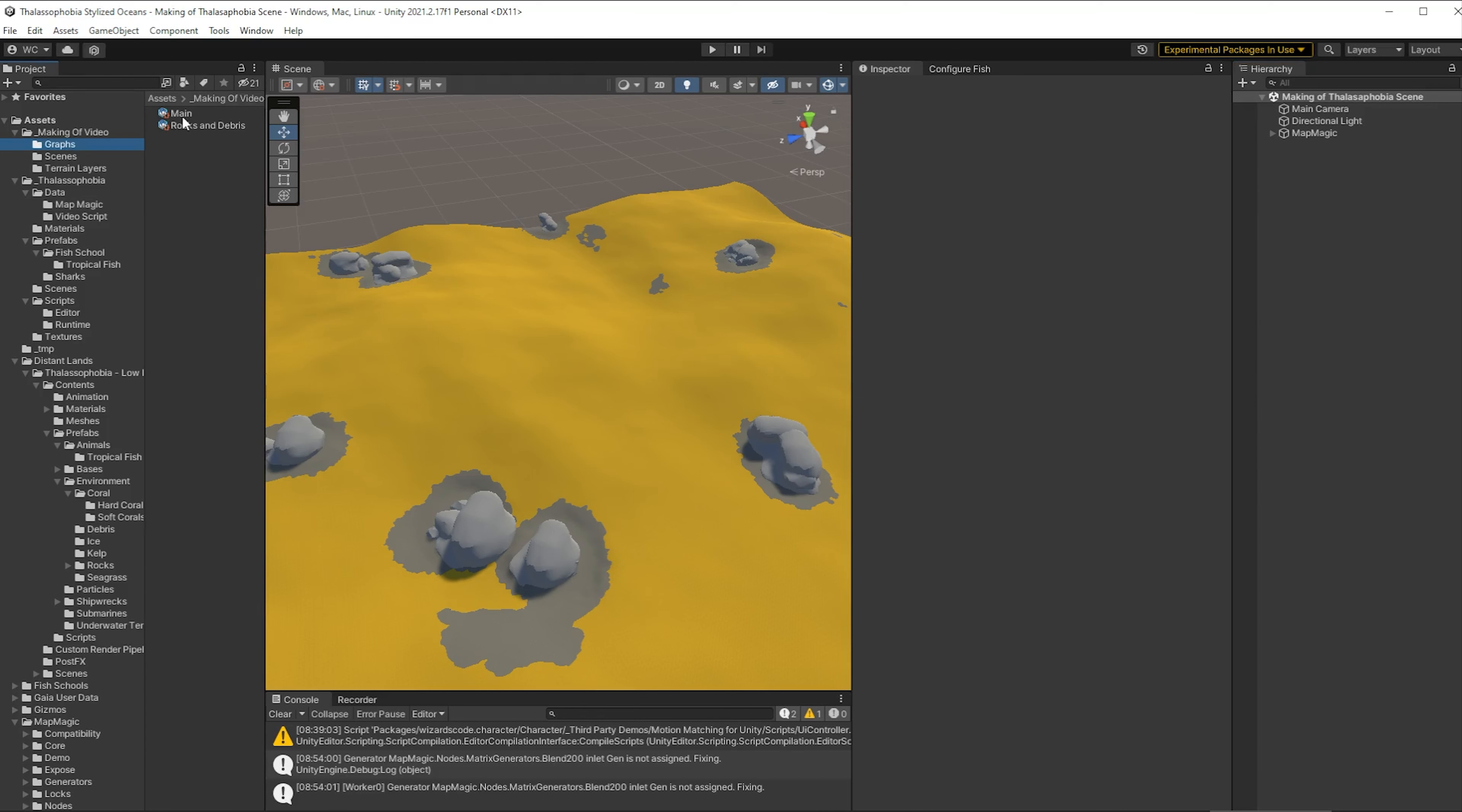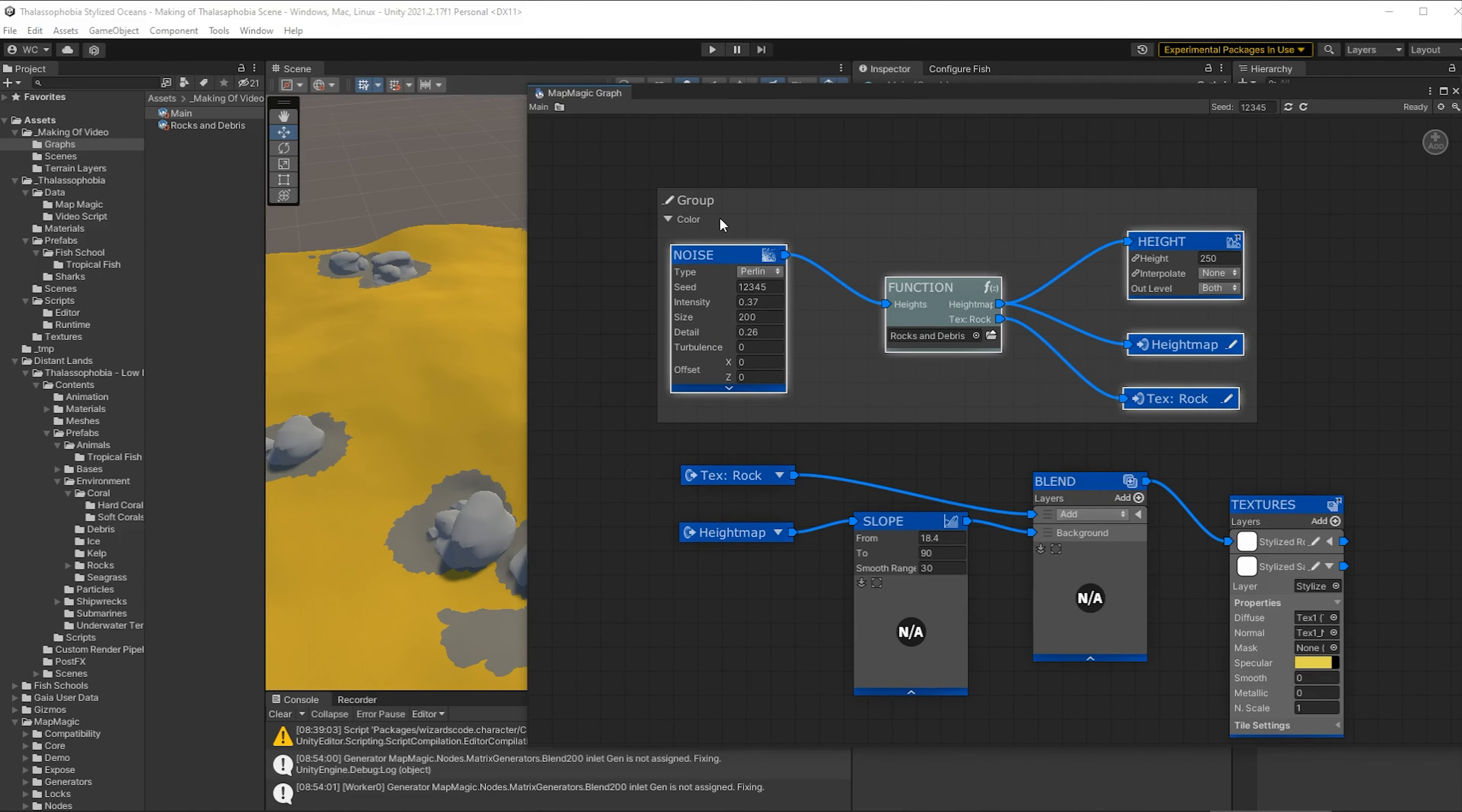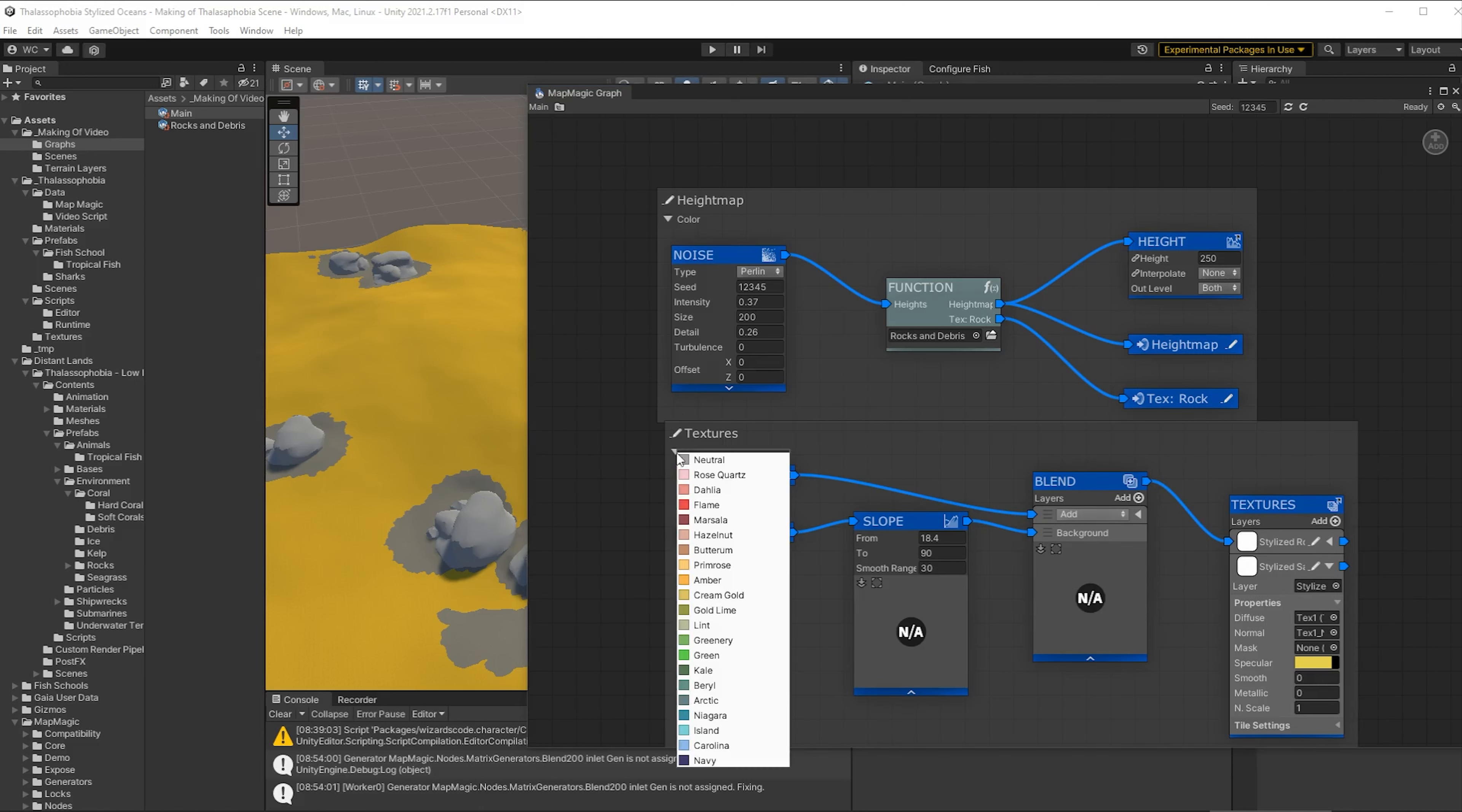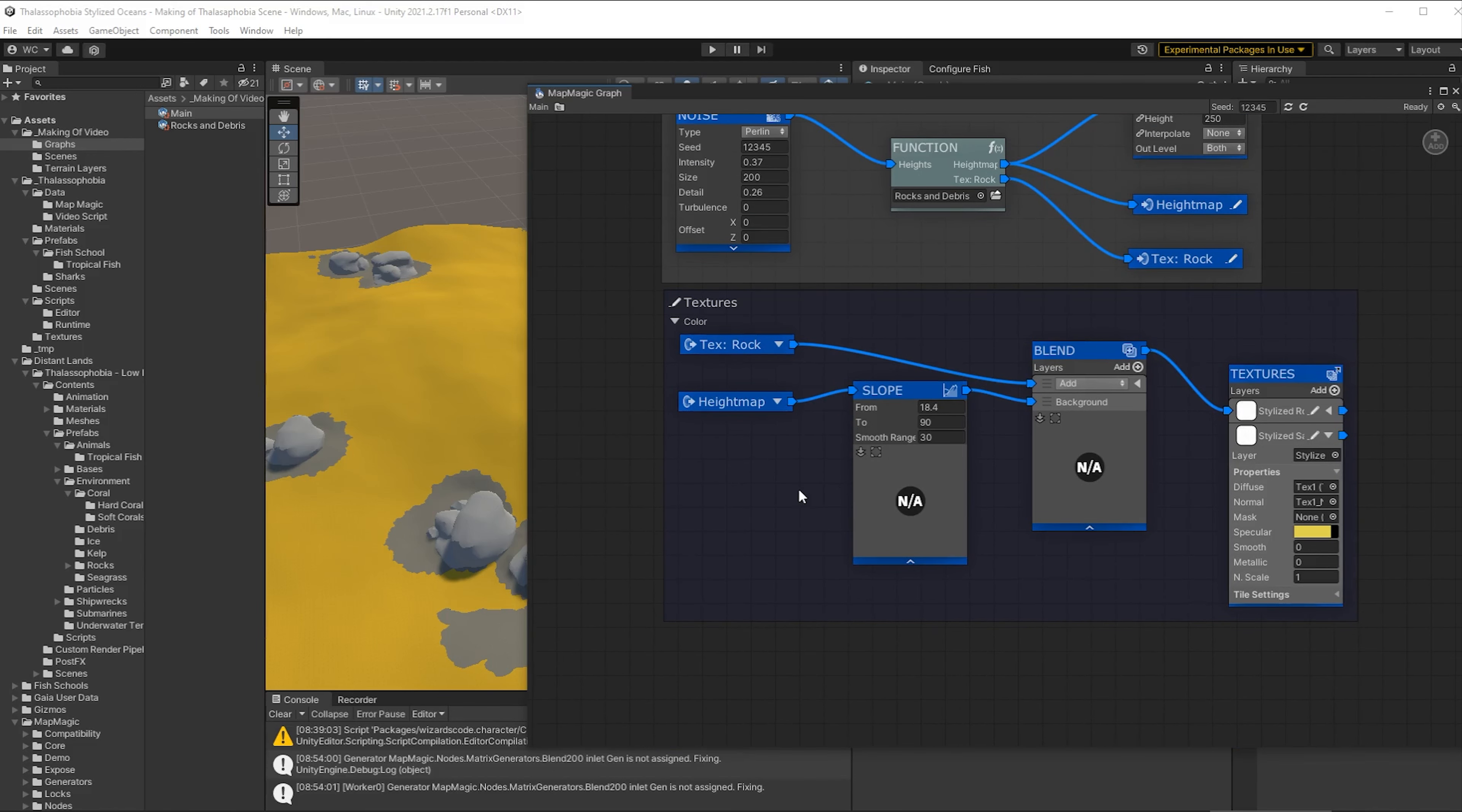Let's open up our graph here and before we actually get started on this I just want to tidy up a little bit. I like to have everything grouped together. It makes it easier to read and move things around. So just highlight that shift and drag. Then you right click and you go into group selected. I can give it a name and you can change the color as well.